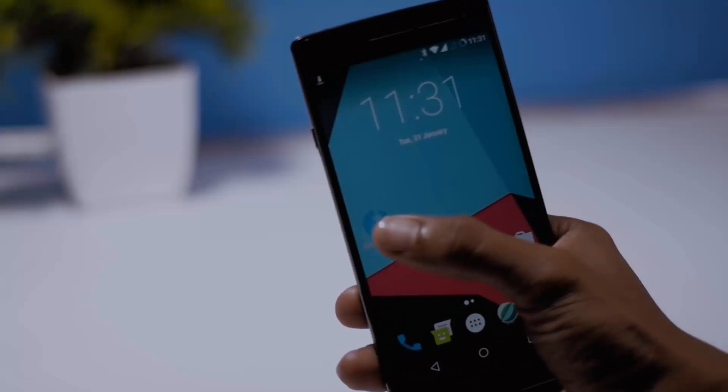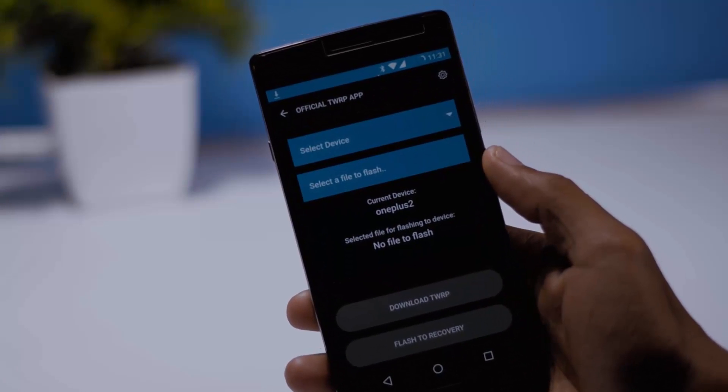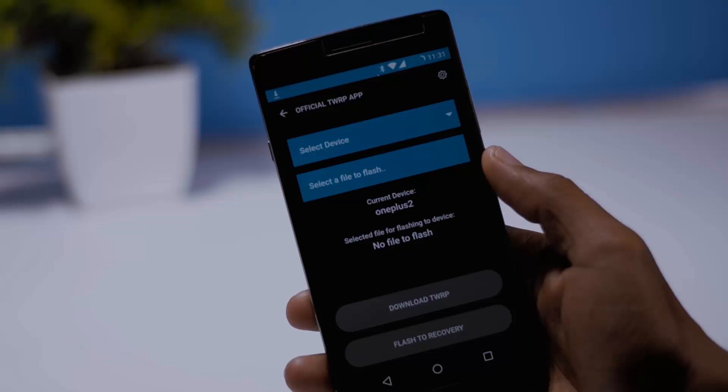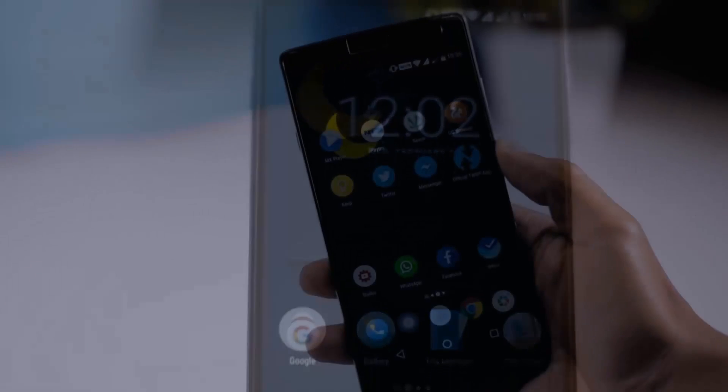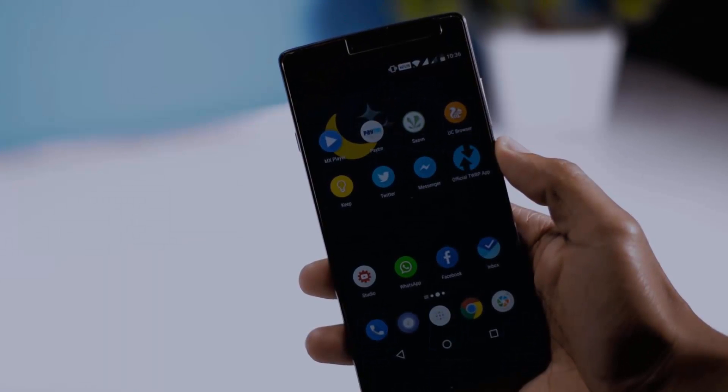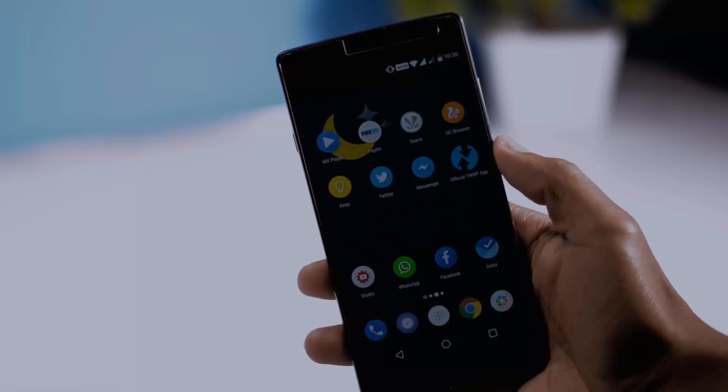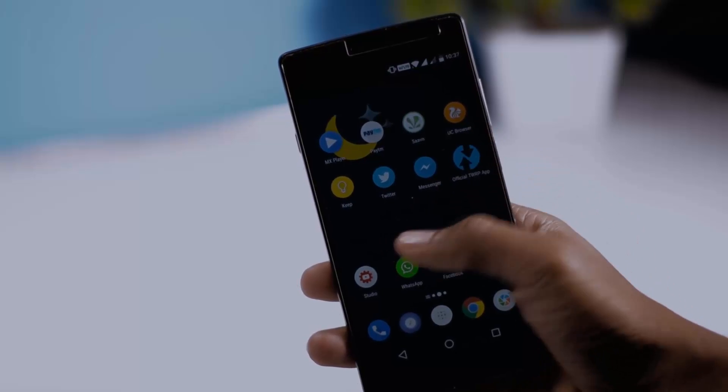Recently TWRP recovery team has released their official app through which you can easily install TWRP recovery on android devices and it is a universal method so it will work on almost any android device which is supported. But make sure your device is rooted which is the only prerequisite of this method. So now with that being said let's start.